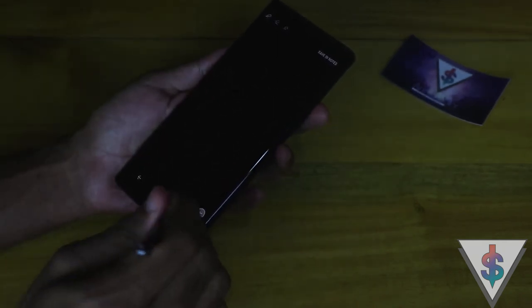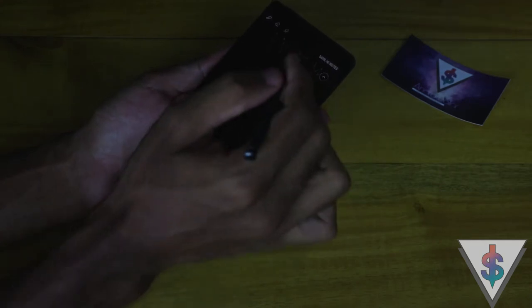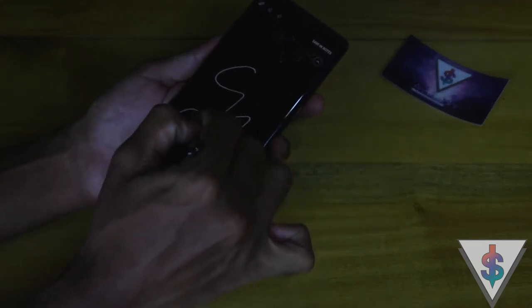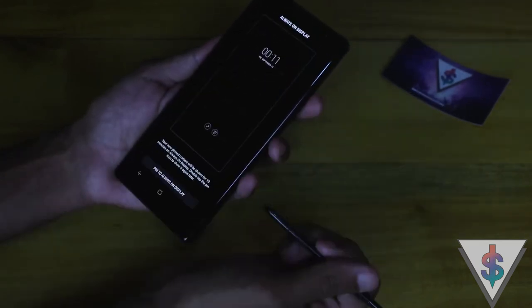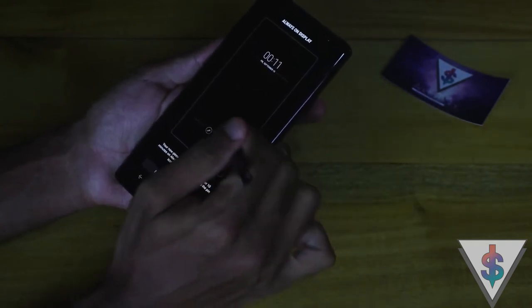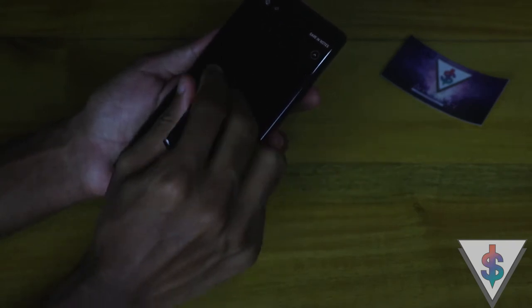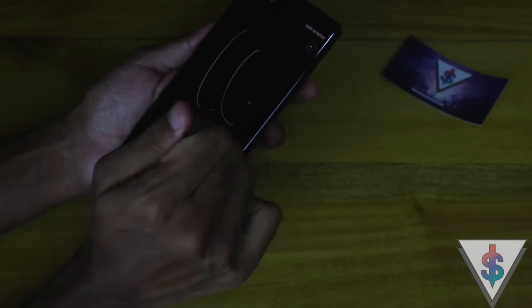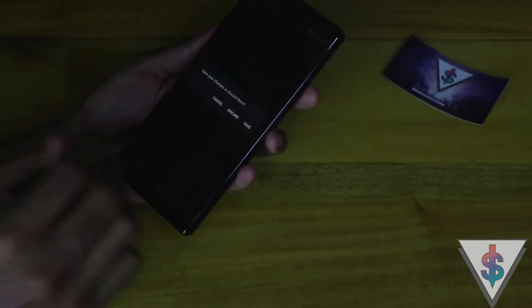That's the functionality of the off-screen memo — you can write down anything you want. You can change the brush size right over here, and we have the eraser to erase anything. We can also pin the notes and they will be pinned to the Always On Display, which is pretty convenient. You can save it to your notes as well.